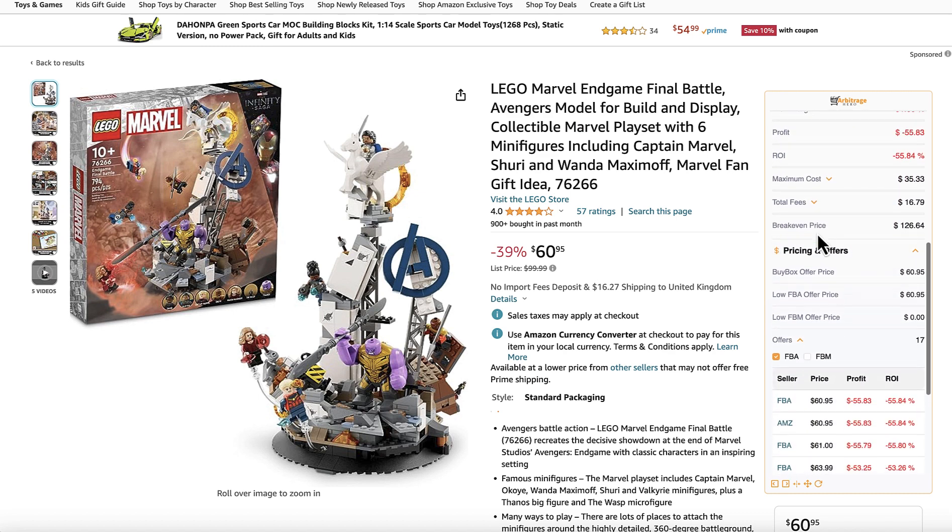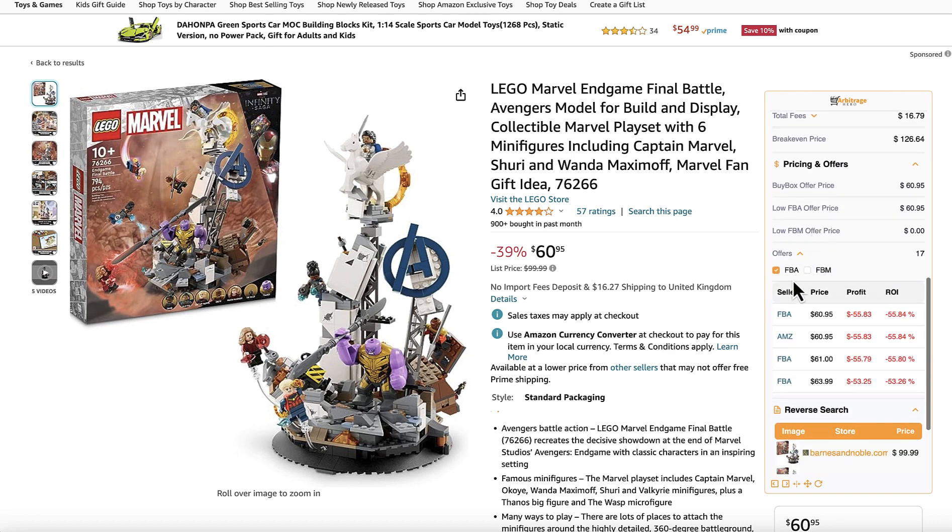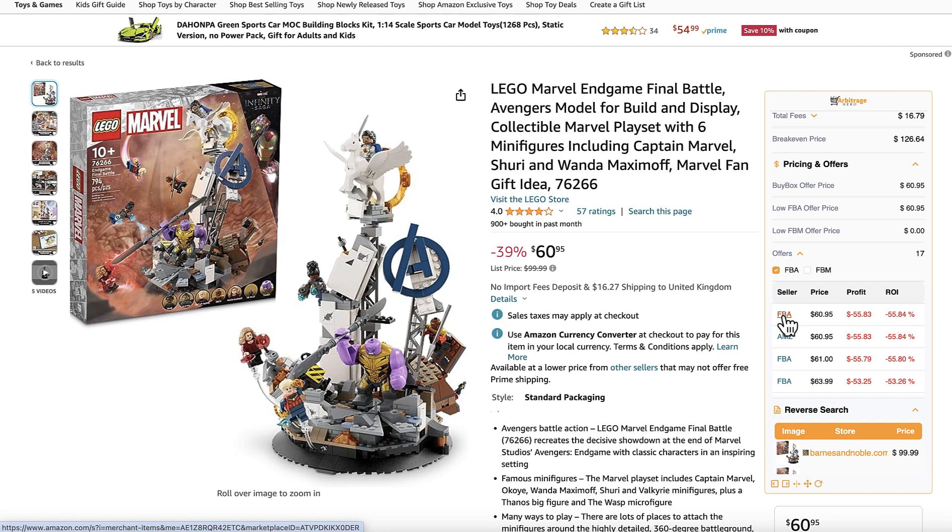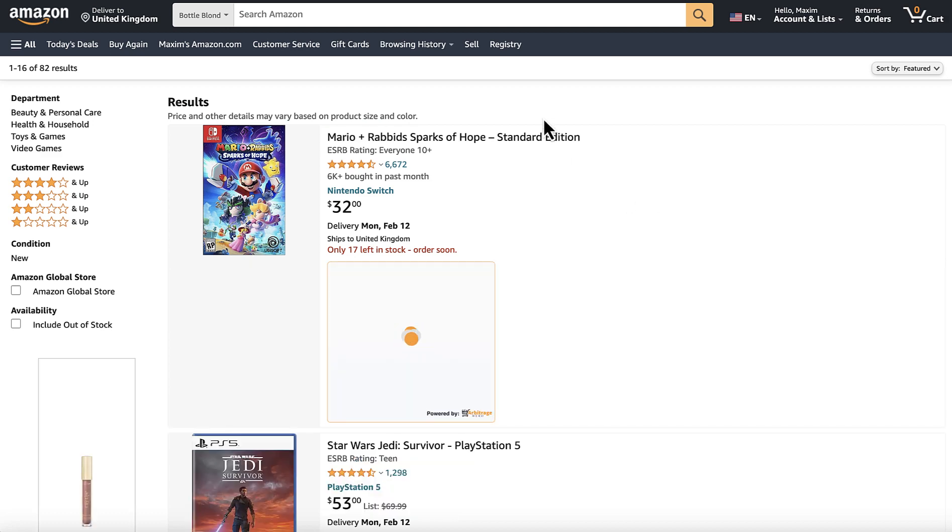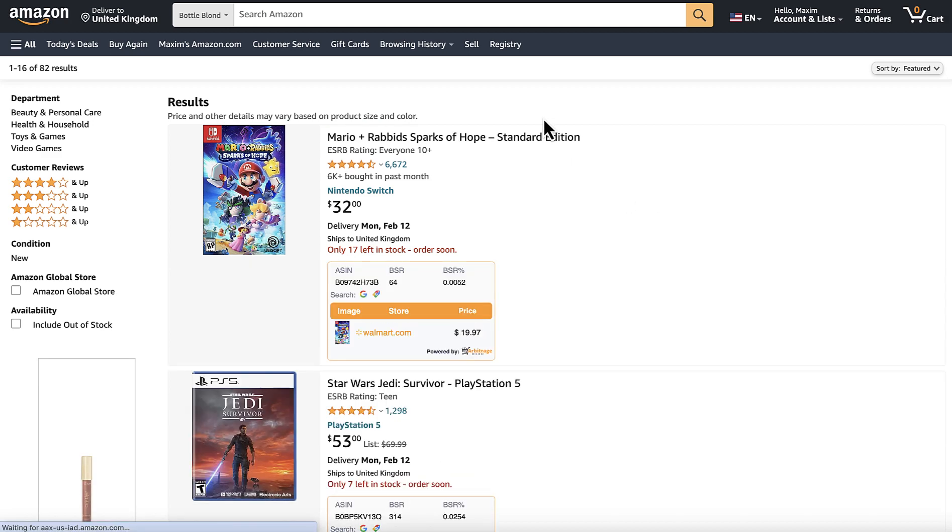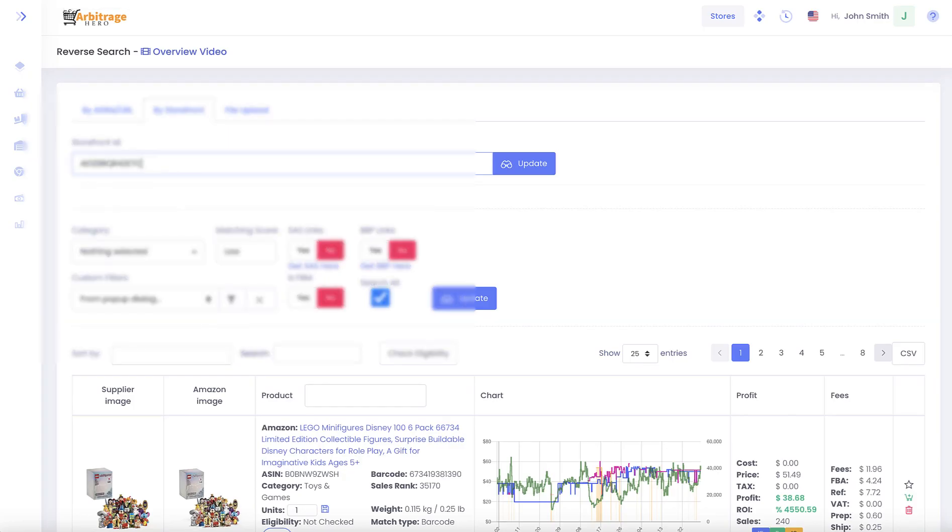For example, here I am on the Amazon website and if you are using our extension, you can go to offers, press on any link from the offers list. If I press on the first one, we will open the storefront for this particular seller.